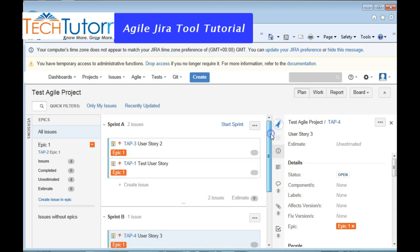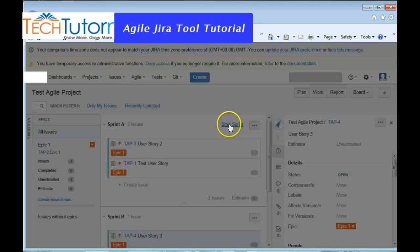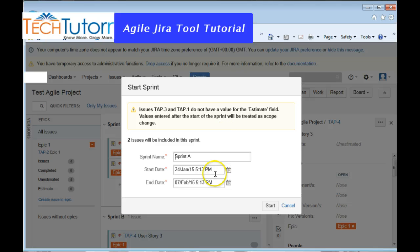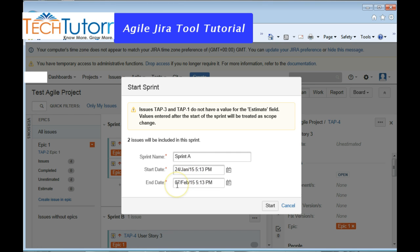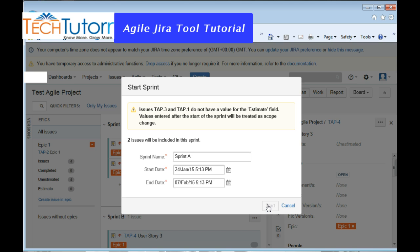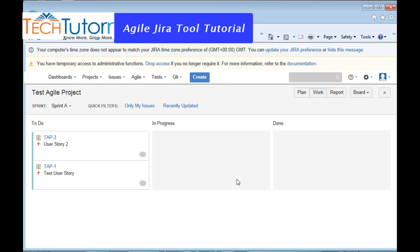Once you have done that, you can always go ahead and start the sprint. So let's just assume that the sprint starts from today, so I'm just going to say Sprint A starts today on 24th of Jan, and it has taken two weeks—by default it takes two weeks of sprint, so I'm just going to keep that. You can always change the dates as you like, and you can say Start. So with that, it has actually created the sprint and officially the sprint has started.